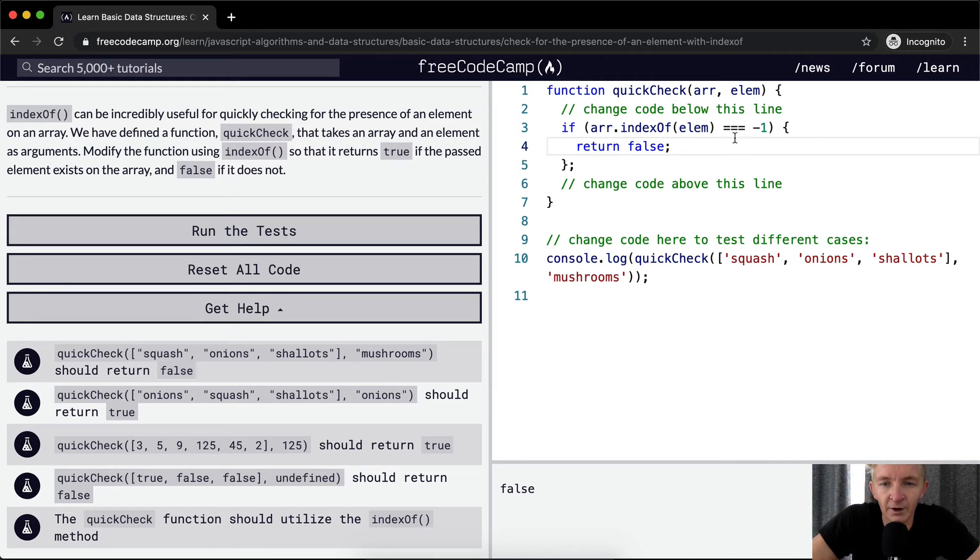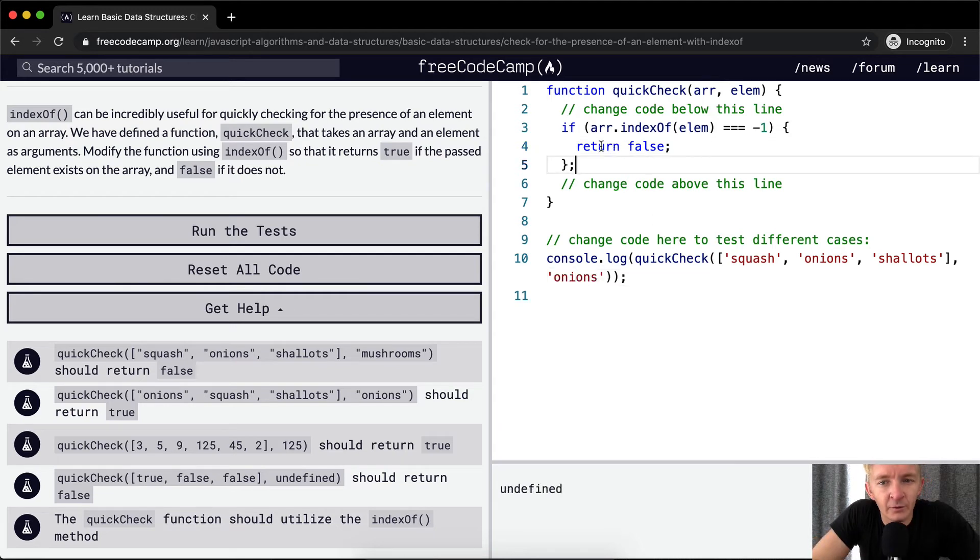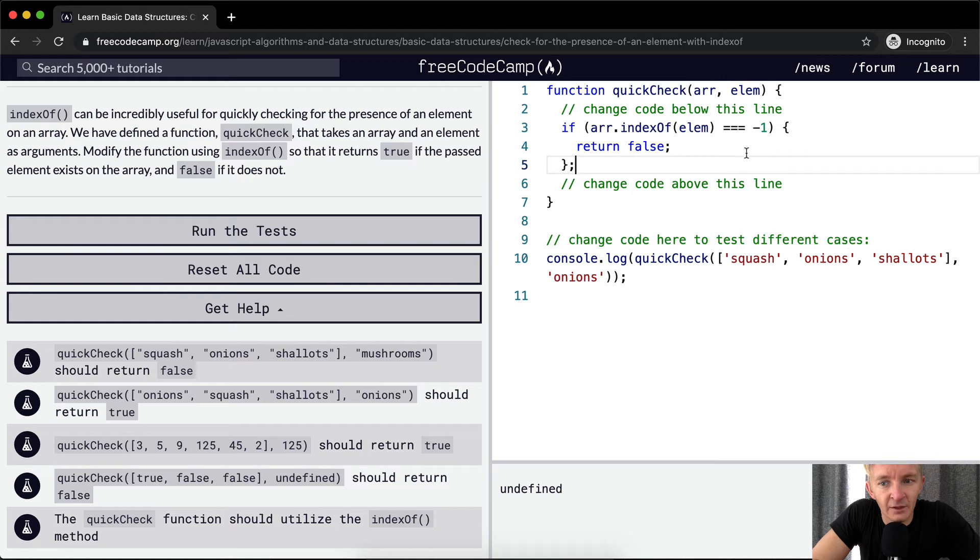But what happens if we want to return true? Like, for example, if this is onions. Okay, so we've got it to return false, but now that we've got onions in there, well, now that's the array is not returning anything because the index of onions is going to be one. And so, therefore, we want to just create another return value that returns true.